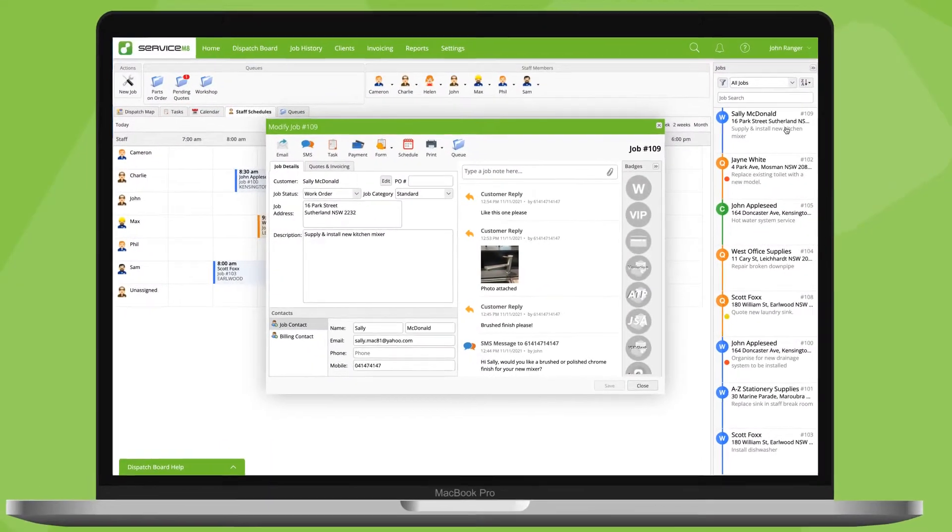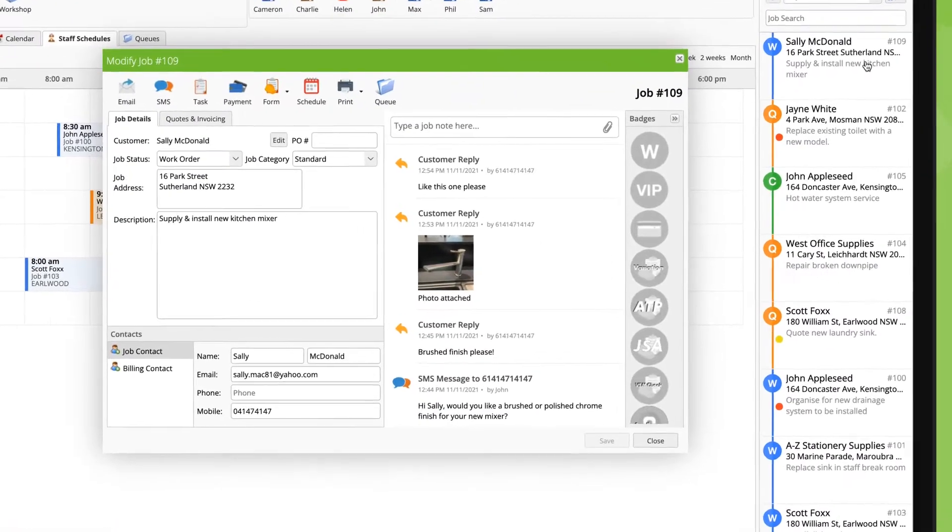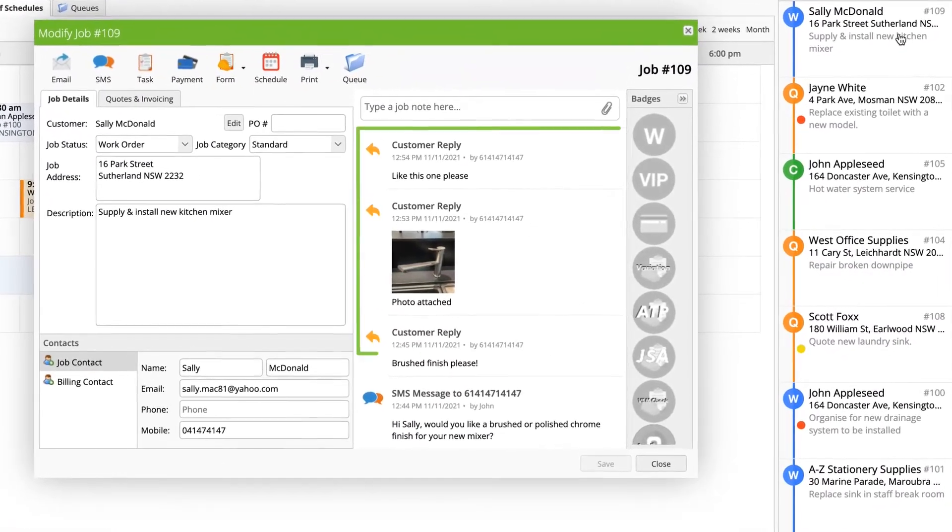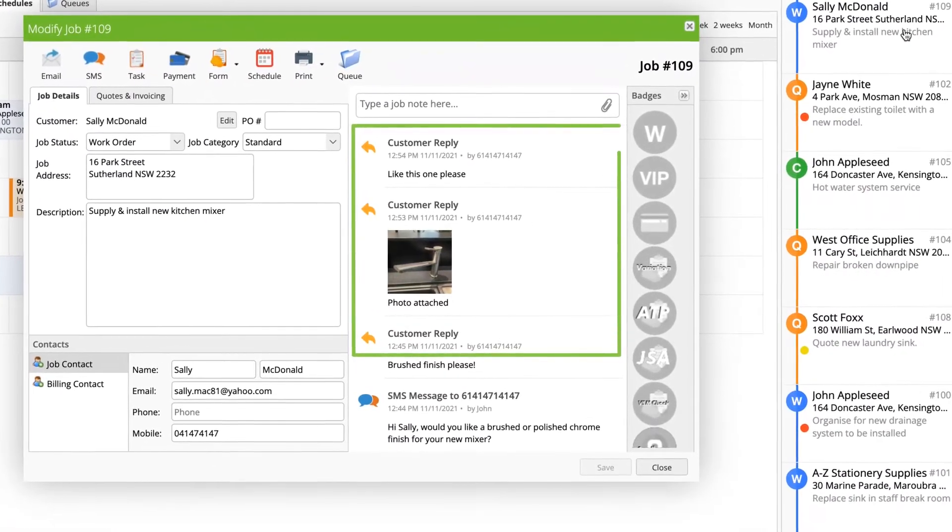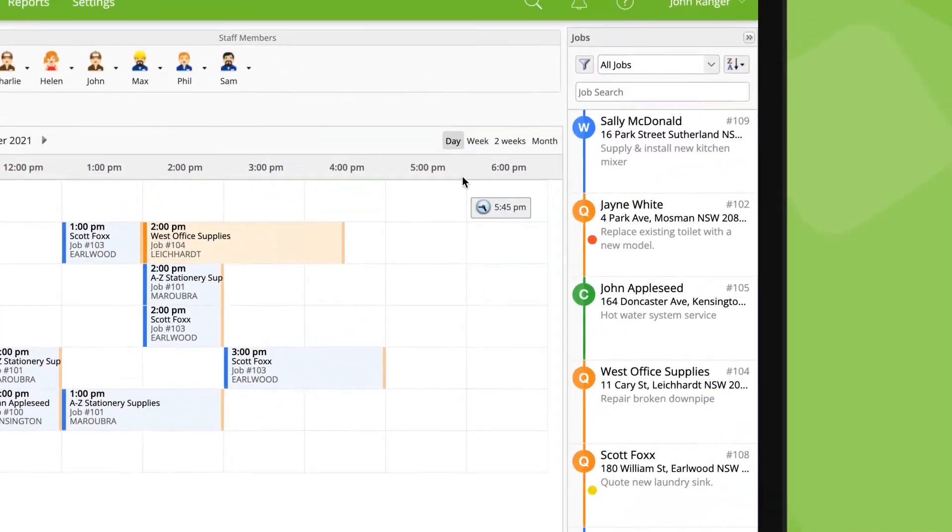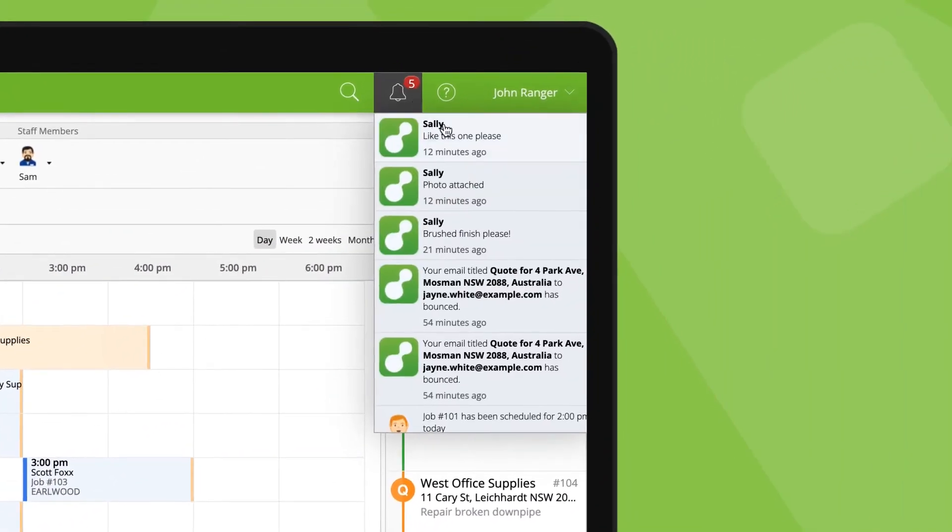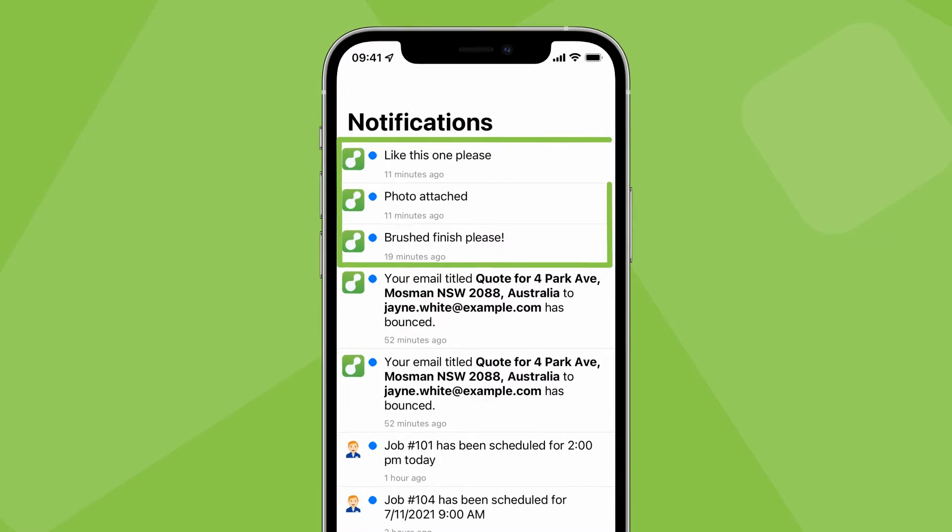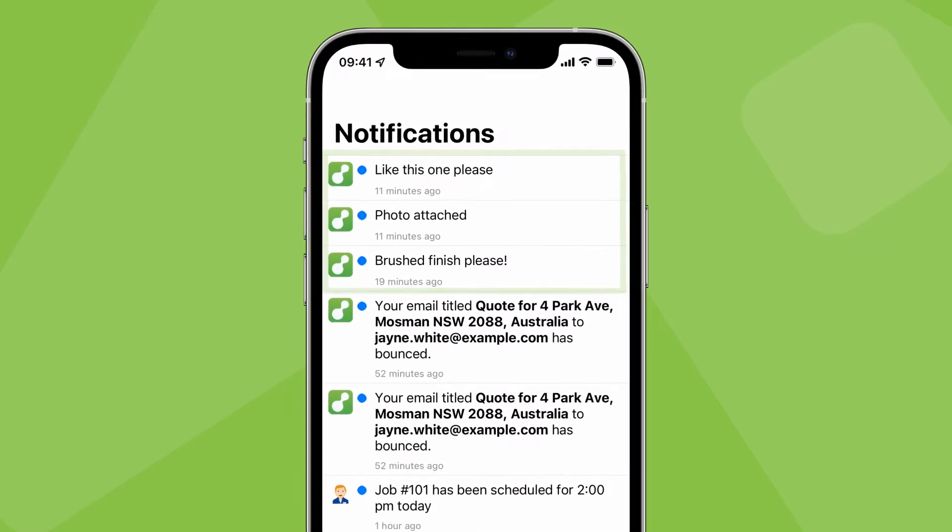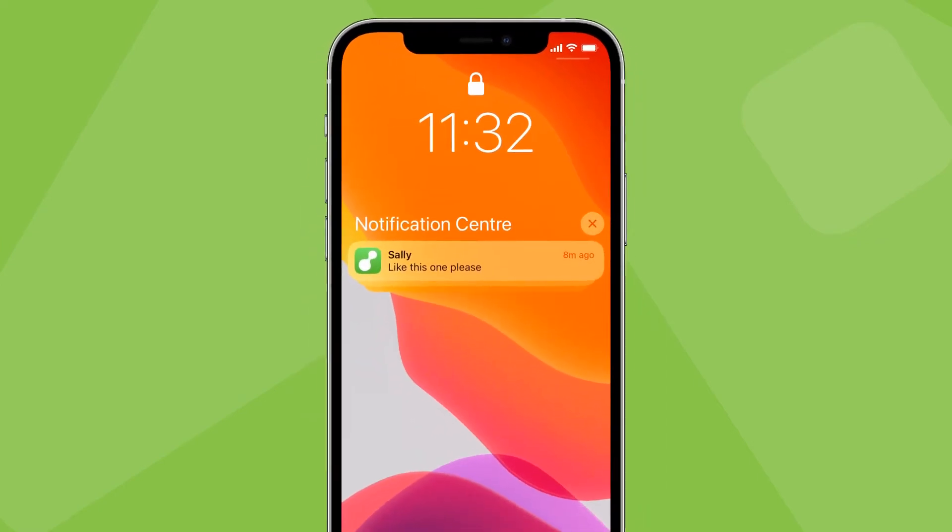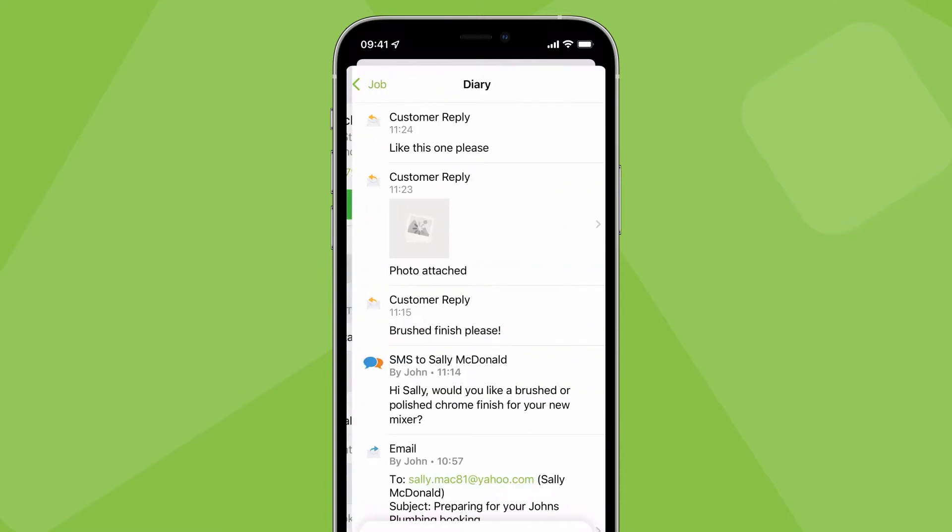When a client replies to an email or text you've sent through ServiceMate, it will appear in the relevant job's diary. You'll also see it in your notifications, both online and in the app, along with a push notification, which you can tap to open the job card.